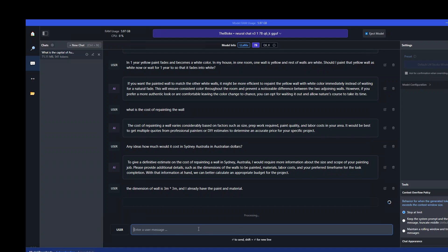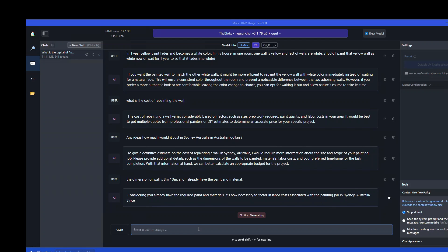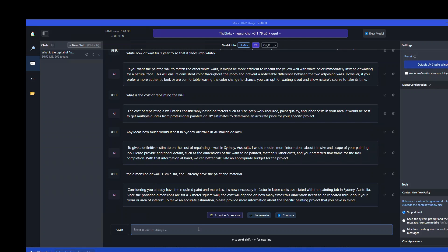And you can see that the model is maintaining the context from the previous conversation. It has already provided me what it means, and I haven't provided it the labor costs. So you can chat with it as much as you want. Let me ask it one final question.